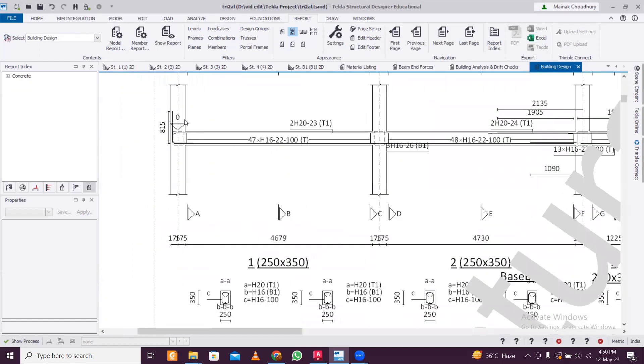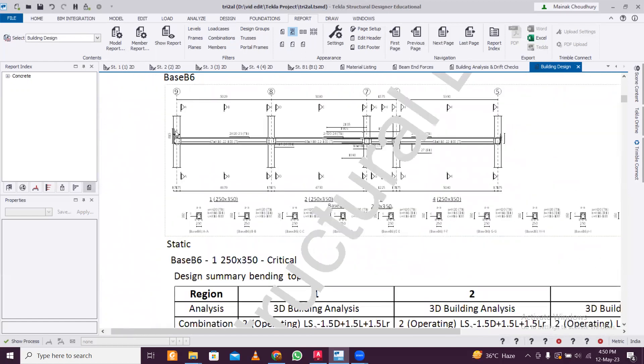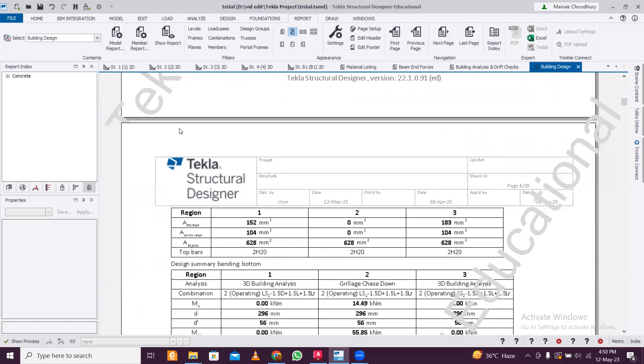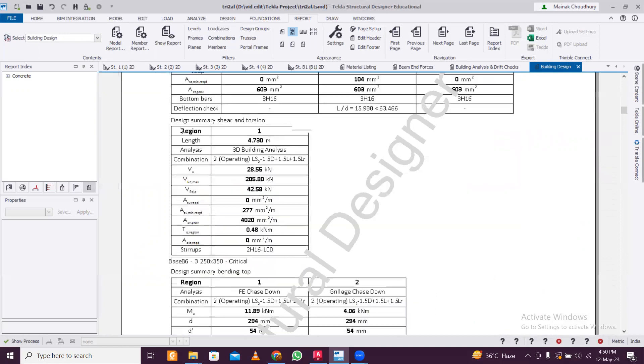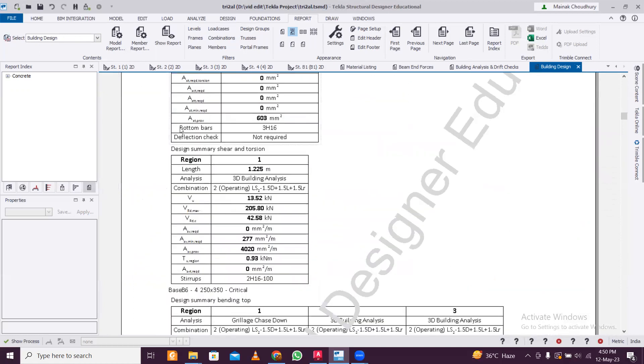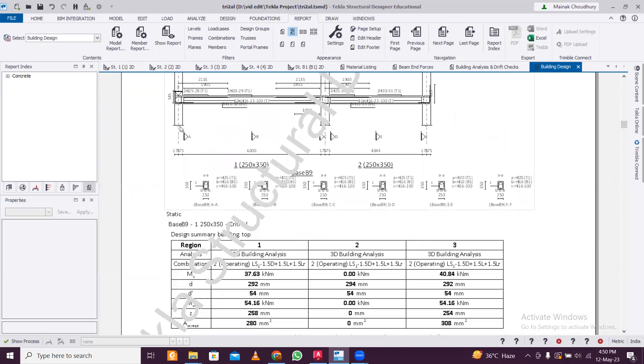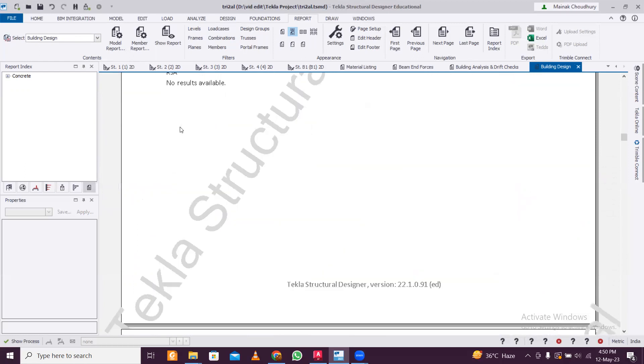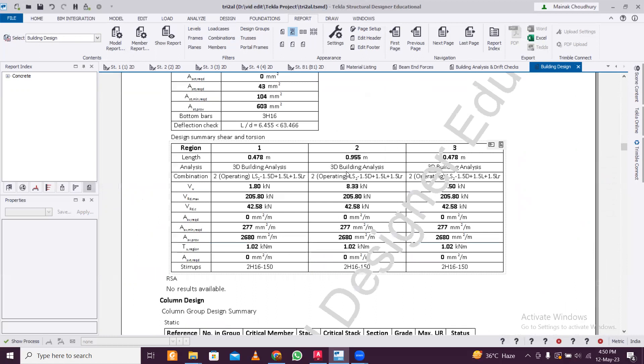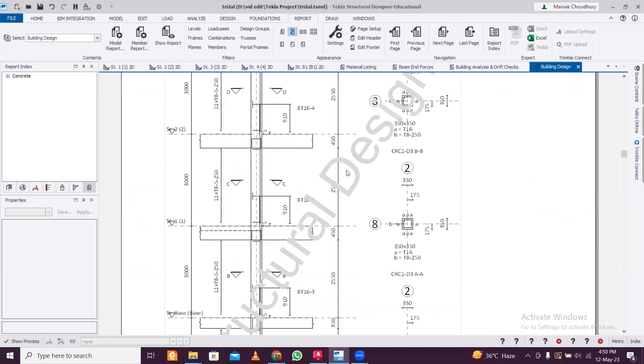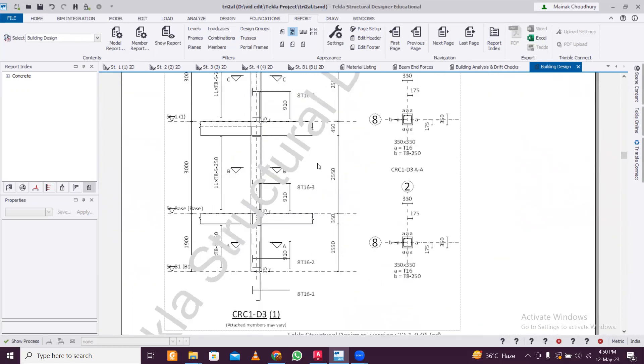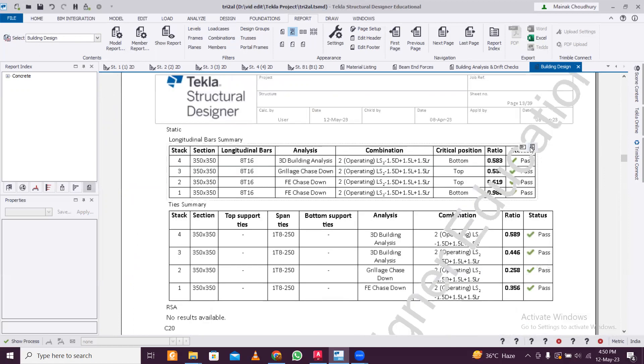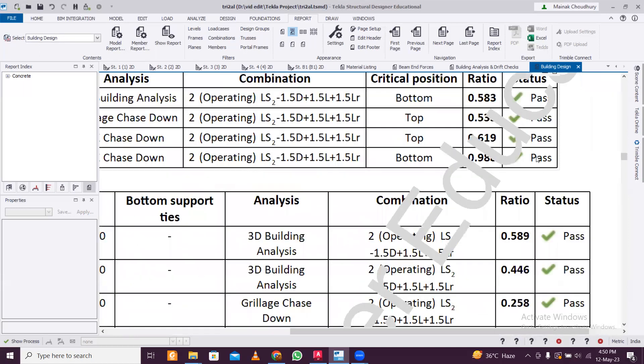You can see in this report all these things - member sizes and whether everything is passing or not. If anyone is checking who doesn't know how to operate the software in the structural vetting process, they can just check whether you have designed everything and everything is passing. So it's very useful. You can see in the report everything is mentioned in pretty much detail - whether it's passing, status failed, or warning - everything it will show.